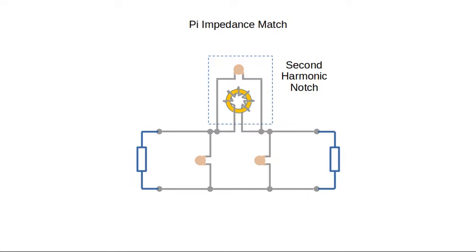A capacitor is connected in parallel with the inductor in the impedance matching network. The capacitor and inductor form a notch filter at the second harmonic frequency. This gives some extra attenuation to the second harmonics, which tends to be quite high in Class E amplifiers.